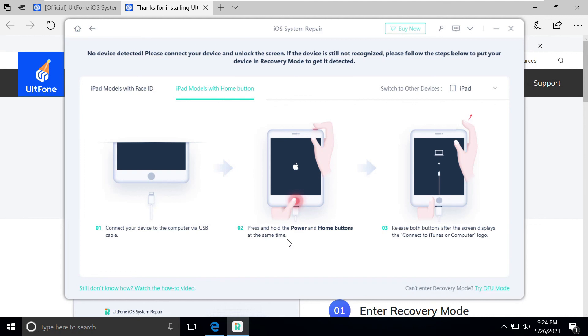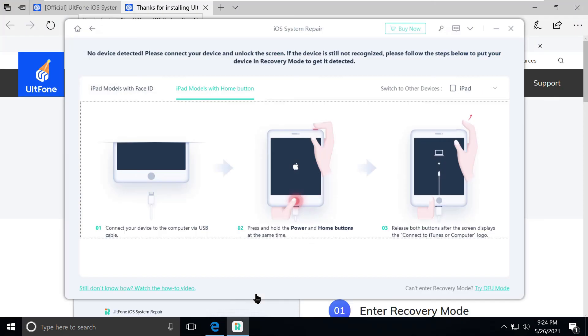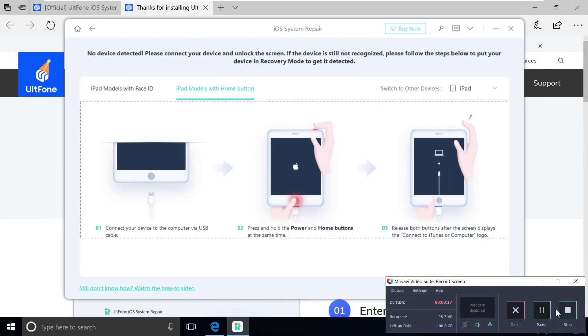It's that easy. Just go and help yourself, get the software and unlock your iPhone.